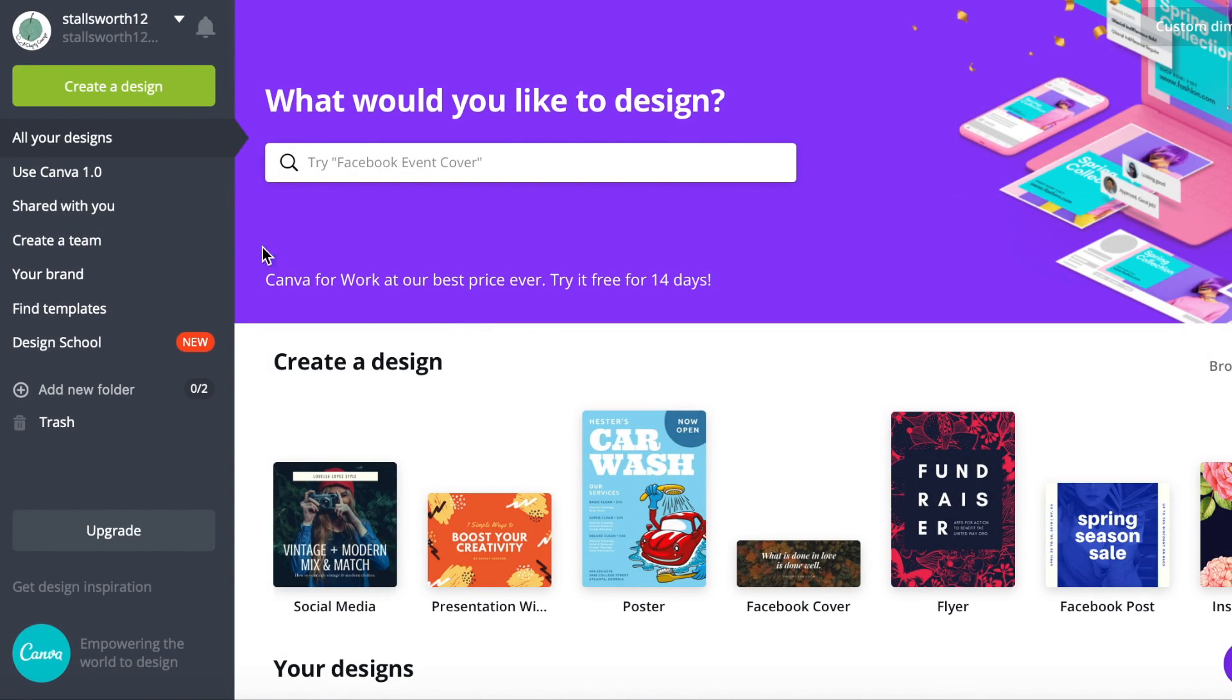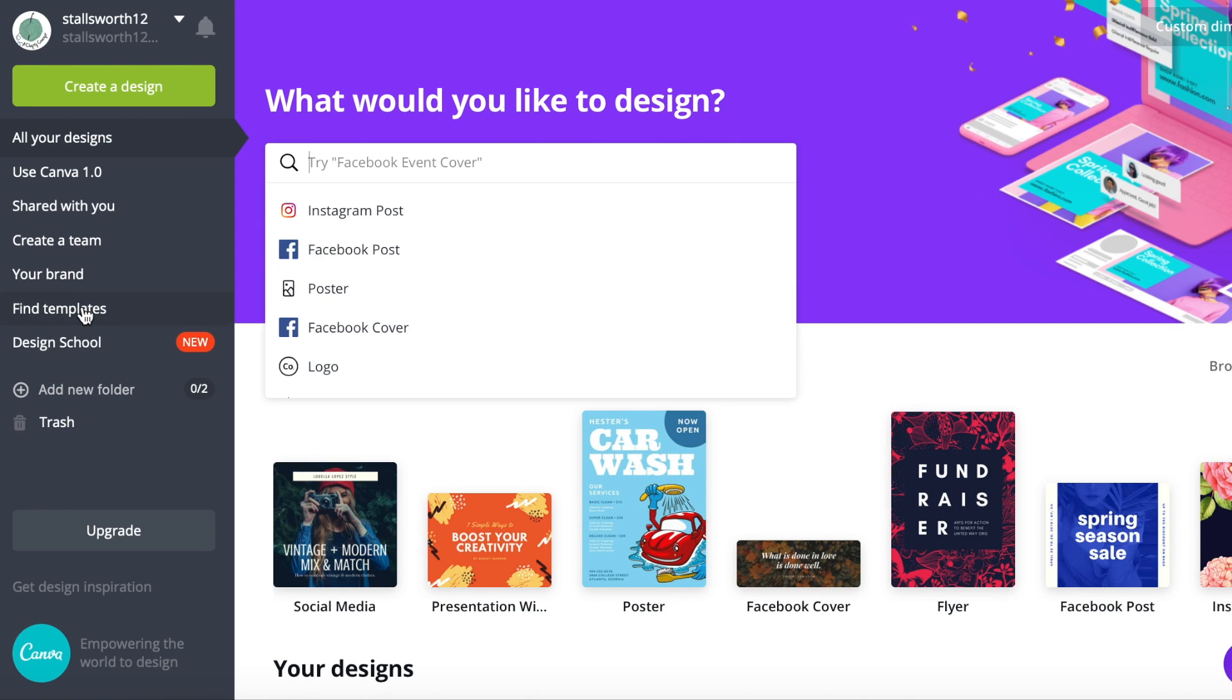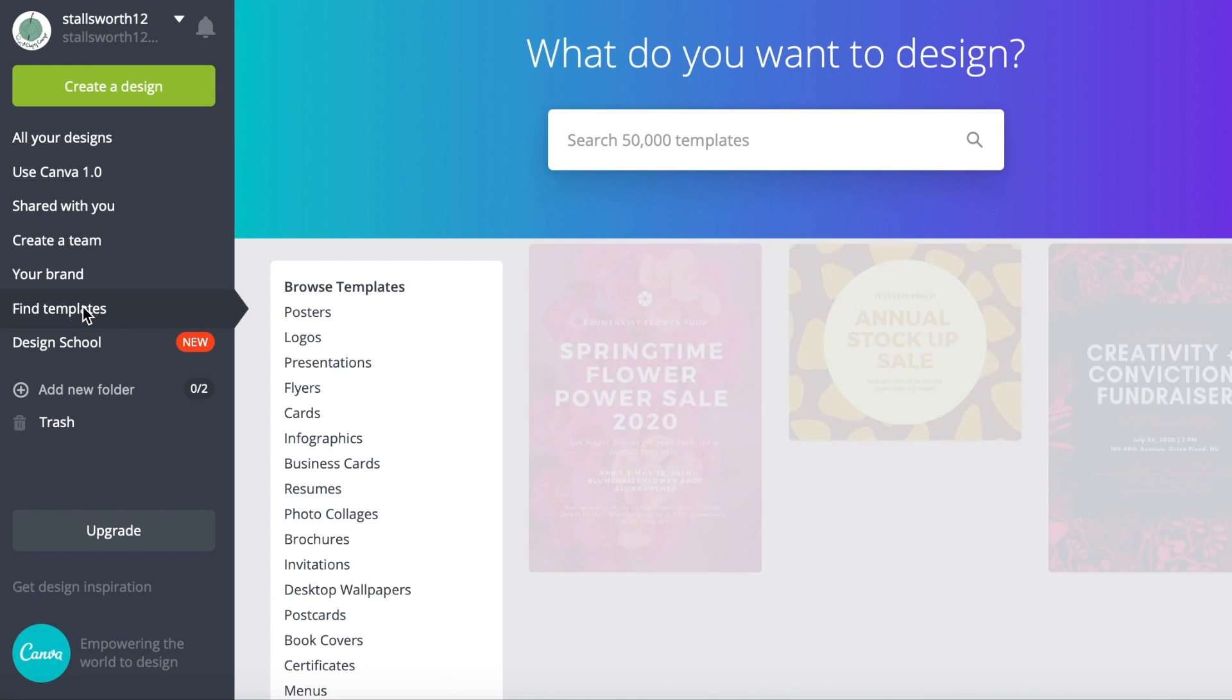To find the templates you're going to scroll over here to find templates on the left-hand side of your screen and click it.